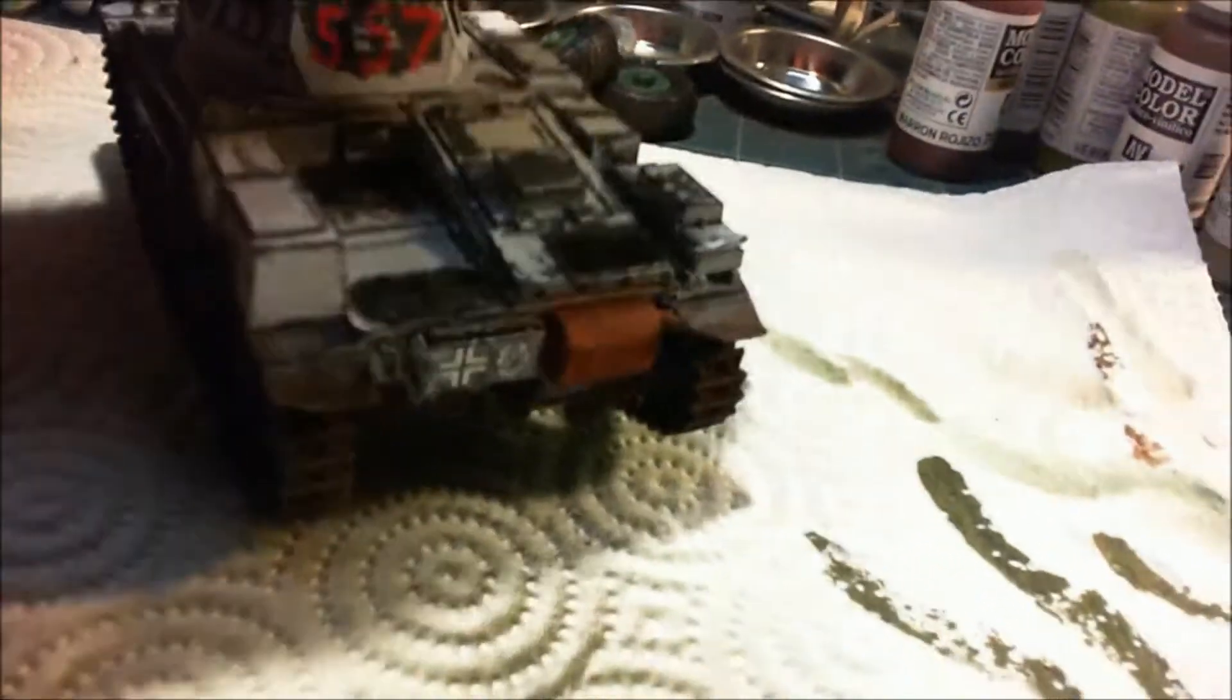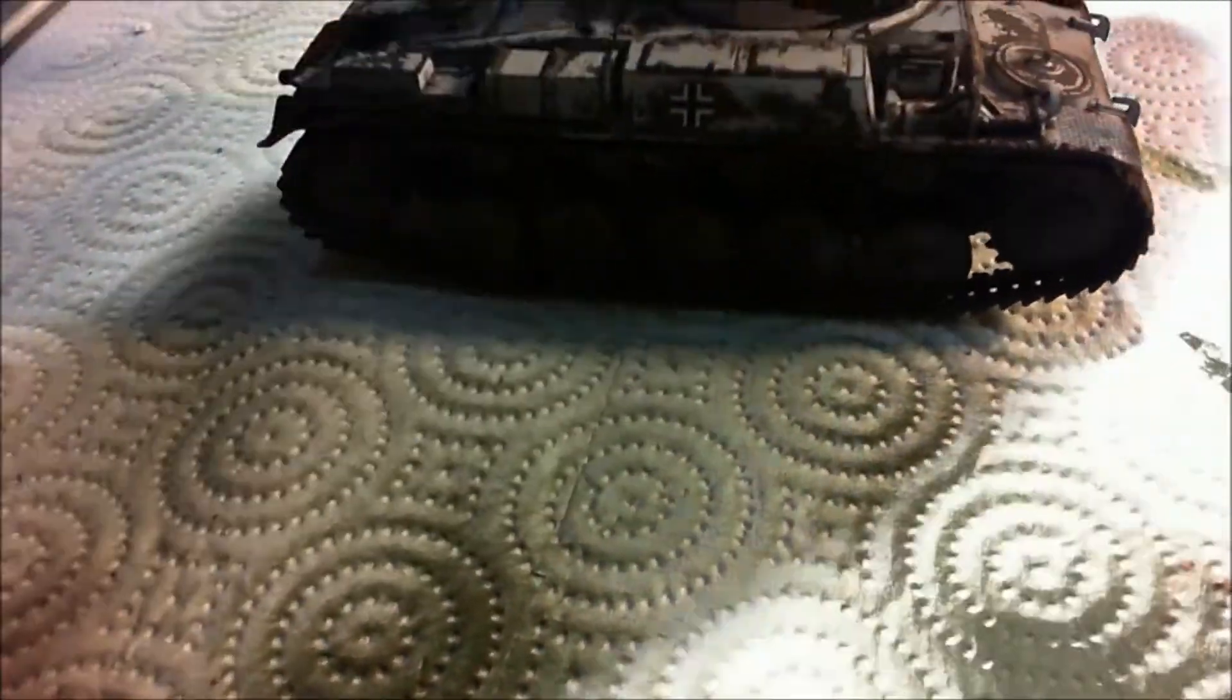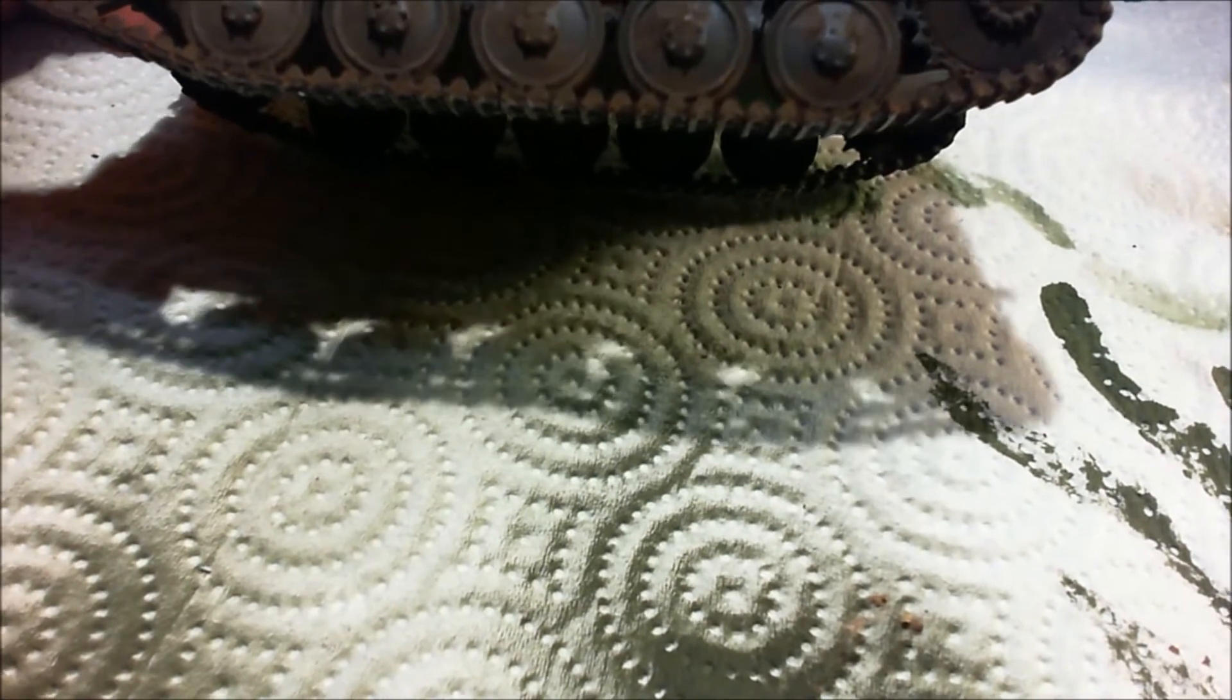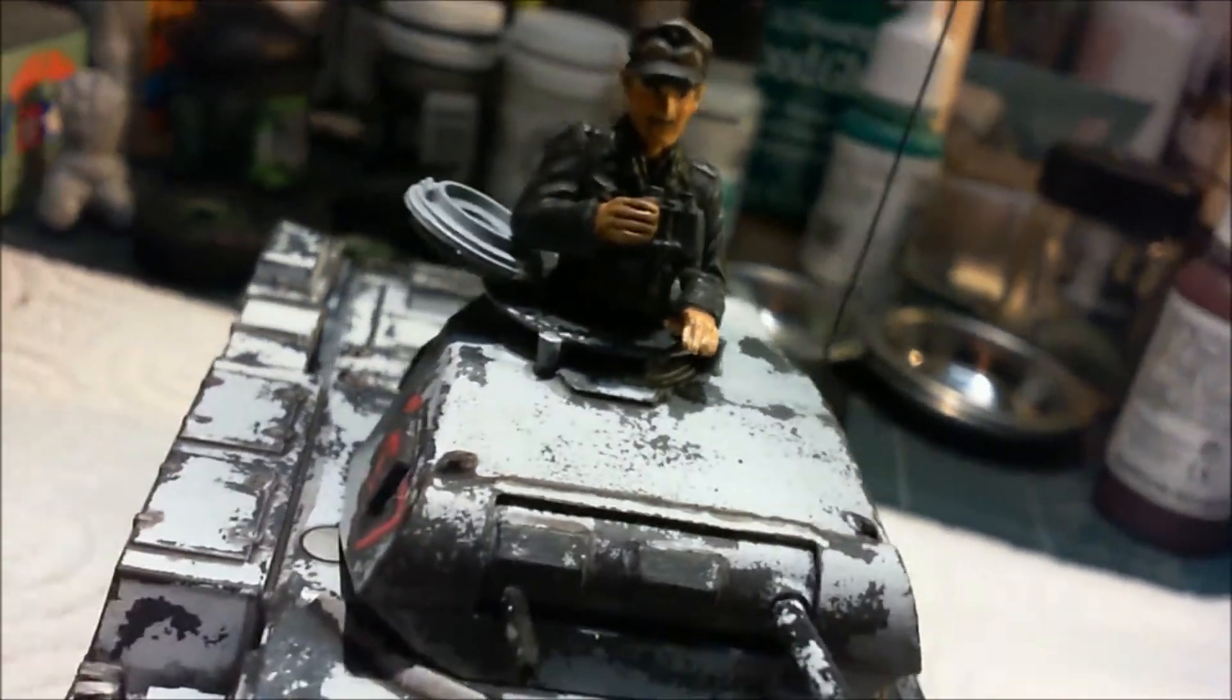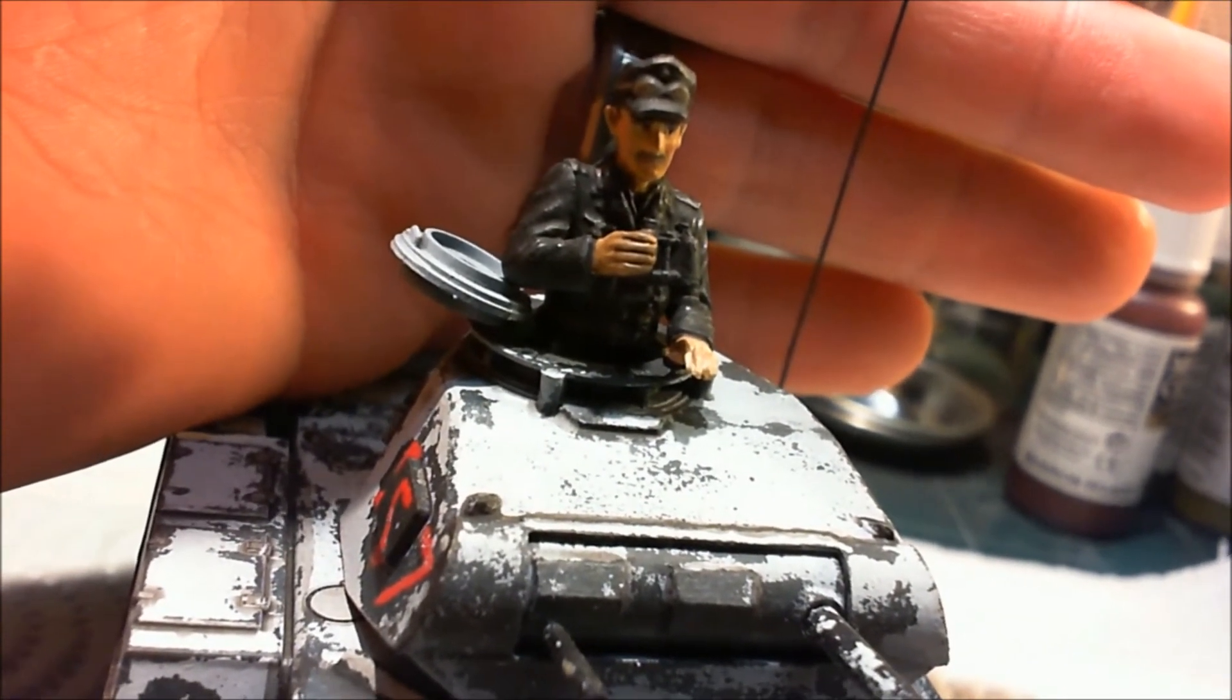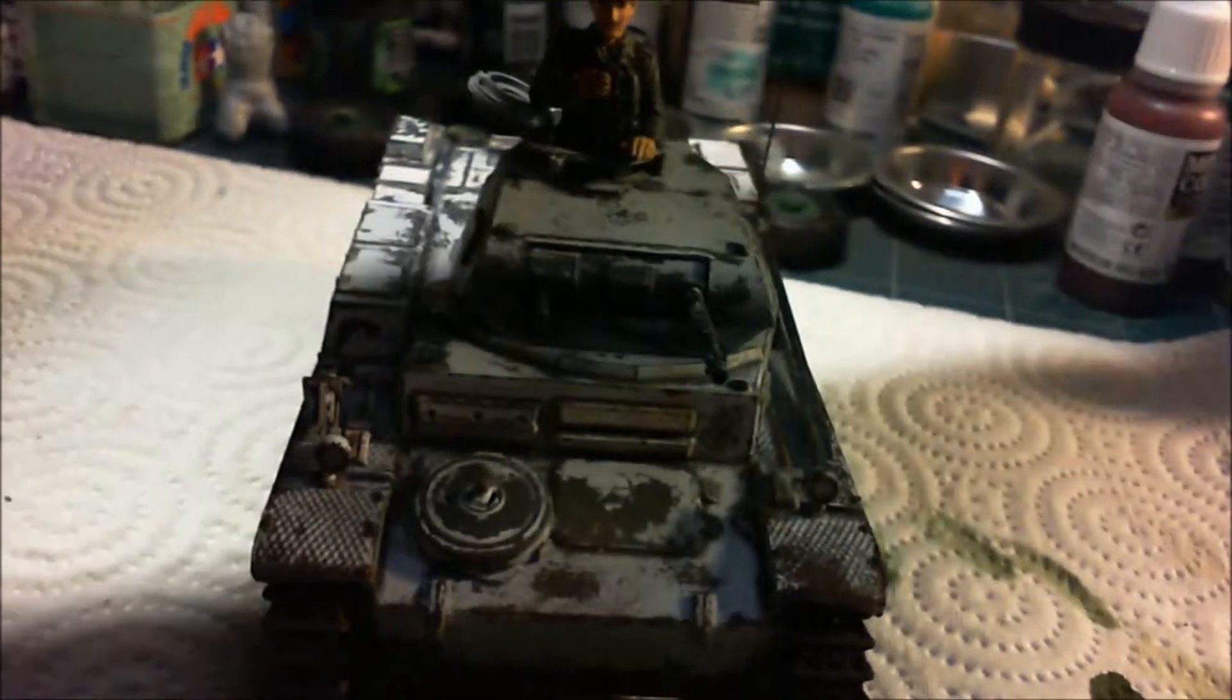A little soot around the grills back there. I think I'm gonna go in around some of these road wheels and do some oil streaking from where the bearing grease would be leaking out. It's looking pretty good. The commander here's looking pretty spiffy and he does have a mustache. I don't know if I'm gonna go back in and maybe darken it up a little bit more or just leave it.